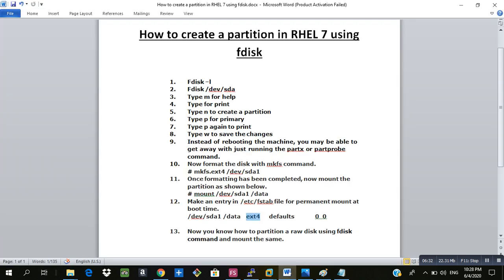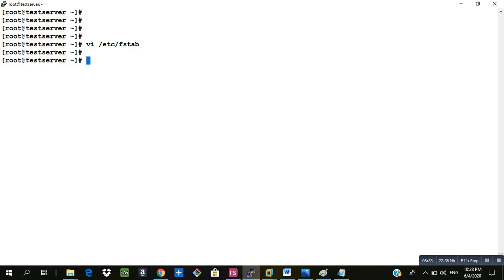Now if my system is rebooted, still my partition will be available. For that reason we do the entry in fstab.